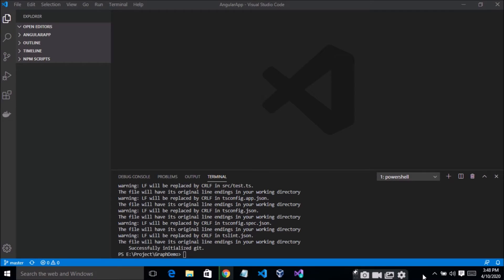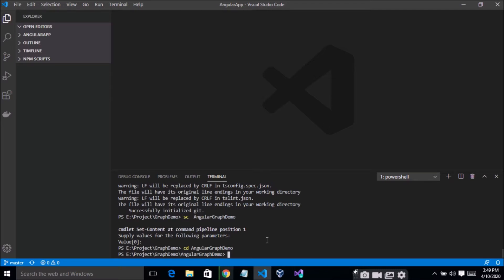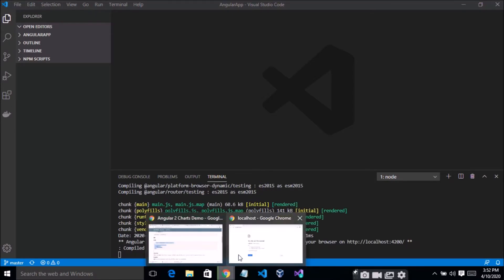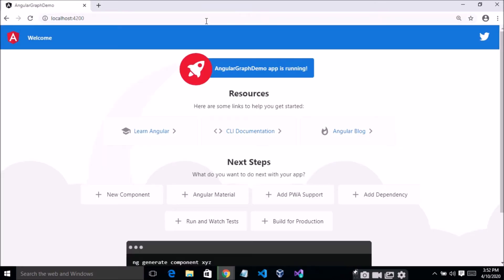You can see here the project has been created successfully. Your project is successfully running. Now let's start on how to implement a graph in this application.